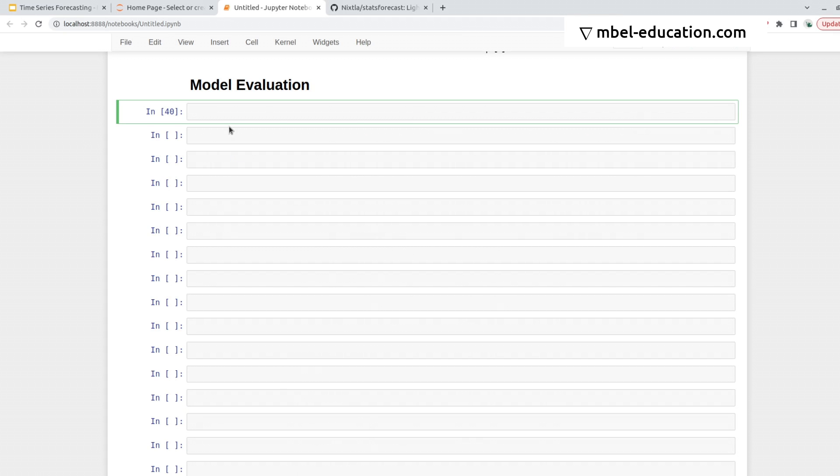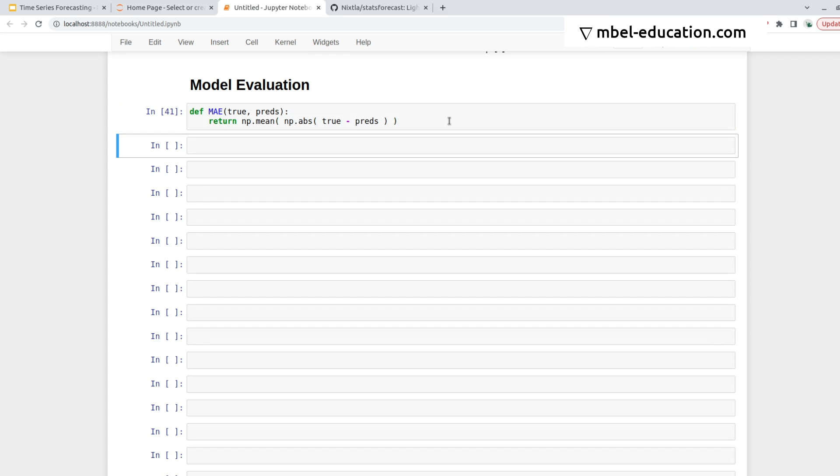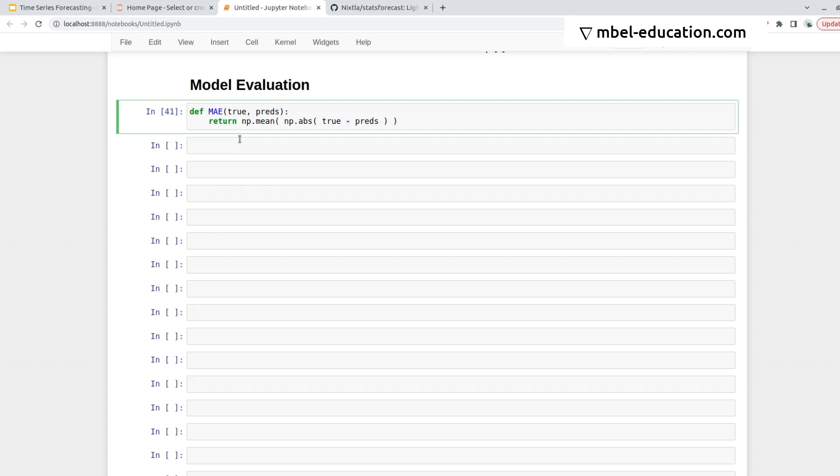Let's see what we get in terms of the evaluation metrics. So now that I've plotted the data and the predictions and got some intuition on the results, I'm going to evaluate it using a more objective metric. Let's define the MAE. We have the true values and the predictions, and what we need to do is return the mean absolute error. We will take the mean first, and the mean will be of the absolute value, and we'll be taking the true values minus the predictions.